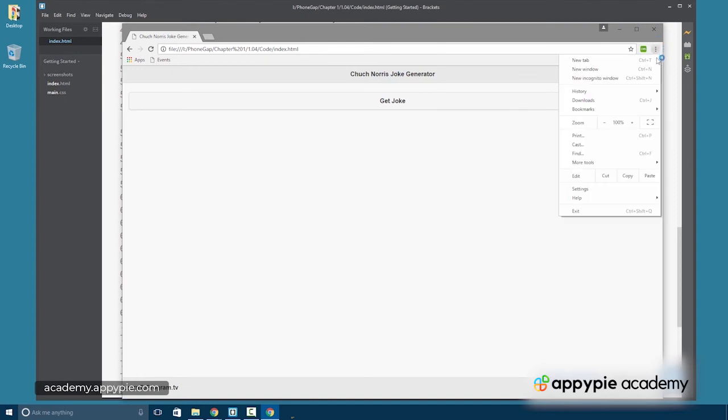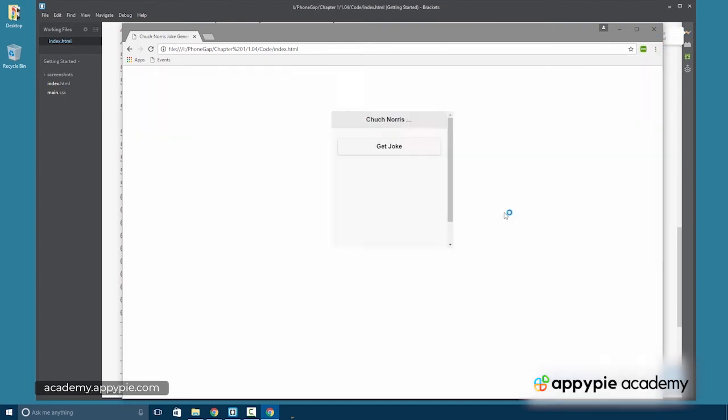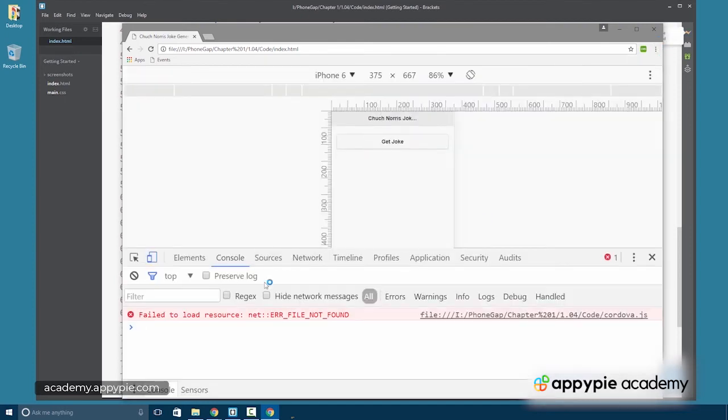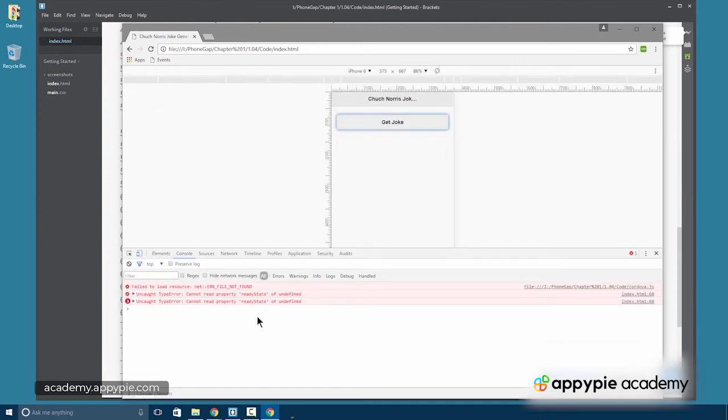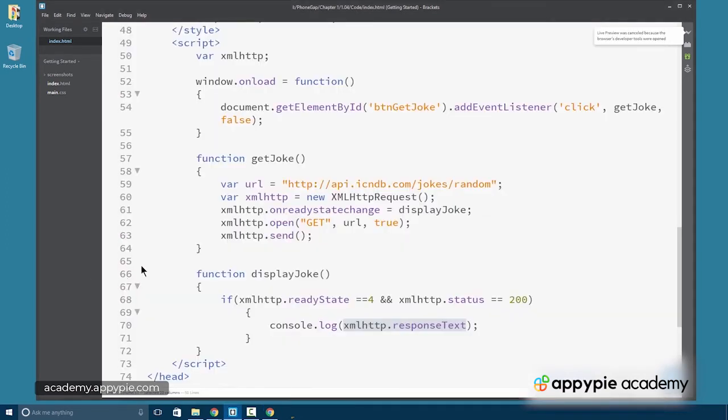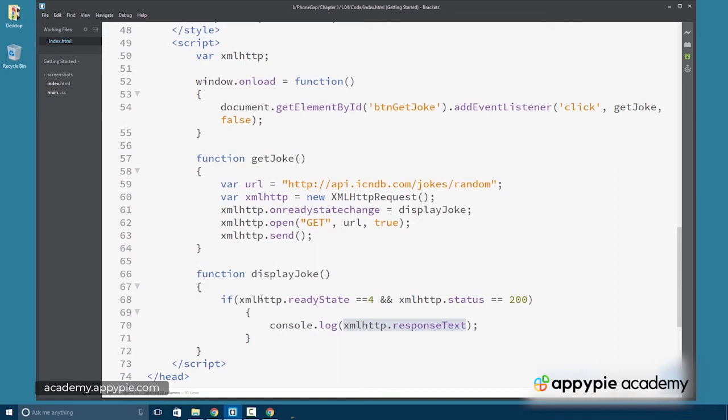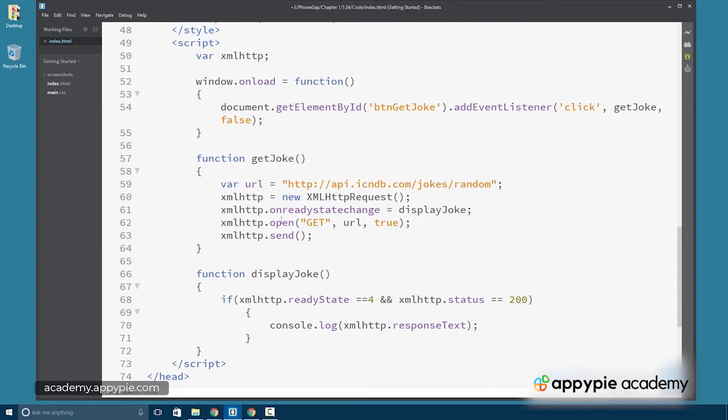So there's our button. Let's get our console going here and press the button. Oh, looks like we've got an error on 68. If xmlHttp.readyState equals equals 4. It doesn't like that. And I see my mistake. I redeclared the xmlHttp object there. All right. This should work now.